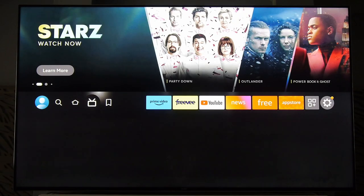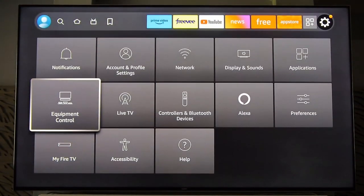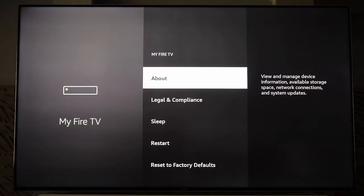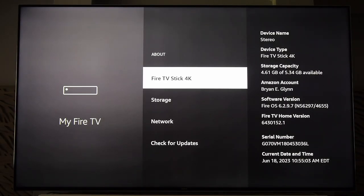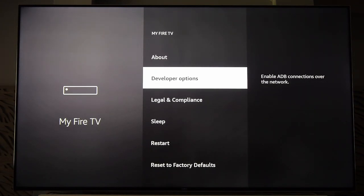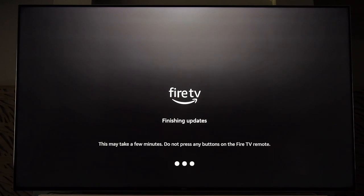On a Fire device, go over to your Settings, down to My Fire TV, click About, and then click seven times on your Fire TV Stick — or whatever yours is called. Now we have Developer Settings. If we go back one menu, right here — Developer Options — turn both of these on. These will allow us to install things that aren't in the store. After you've done that, go ahead and reboot your device.